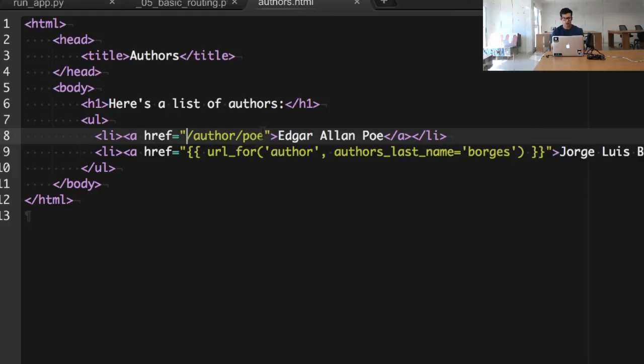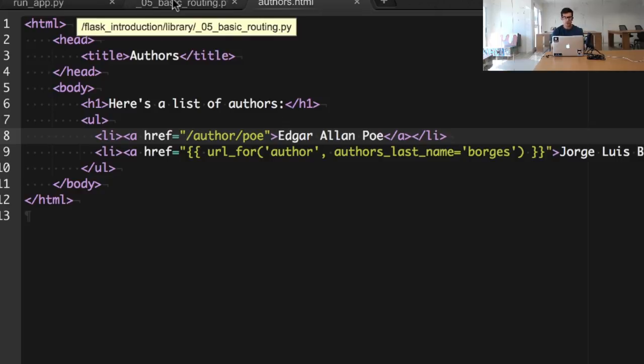We could, for example, just hard code it and do something like slash author slash Poe. So every time we need to include that particular route, we would have to hard code it. There is a different and better way.